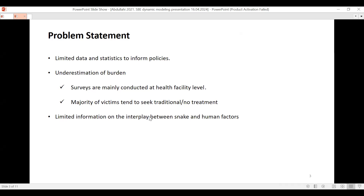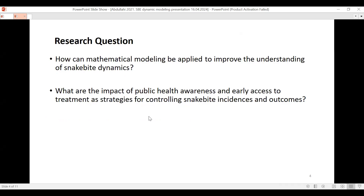These are the research questions we want to discuss: How can mathematical modeling be applied to improve the understanding of snake bite dynamics? And what are the impacts of public health awareness and early access to treatment as strategies for controlling snake bite disease outcomes?